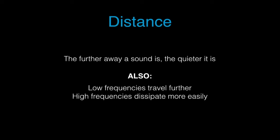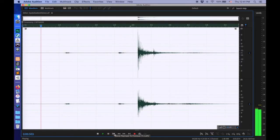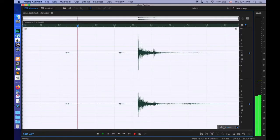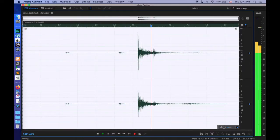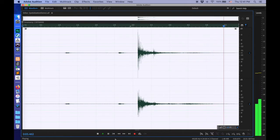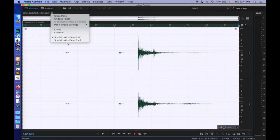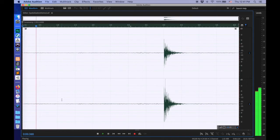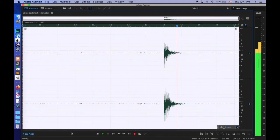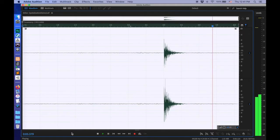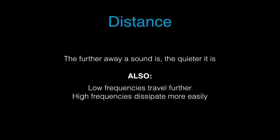So, to return to our gunshot sounds — the first one sounds much further away, because I've reduced the overall volume and rolled off some of the high frequencies.